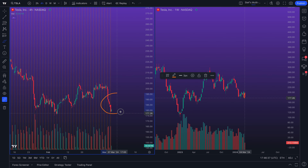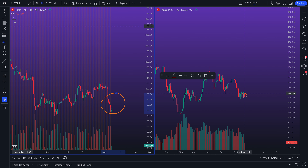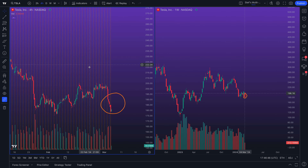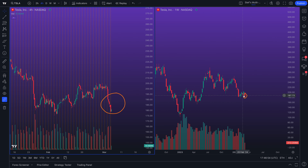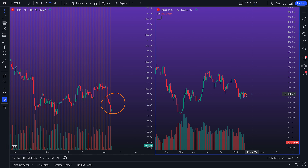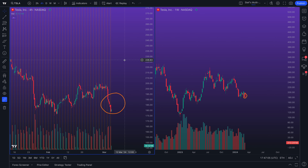Let's make a big circle here and finish it. What you'll notice is we've drawn a circle on this four-hour chart — but because we have 'New drawings will sync in layout' selected, you can see that the circle has also been drawn on the weekly chart.